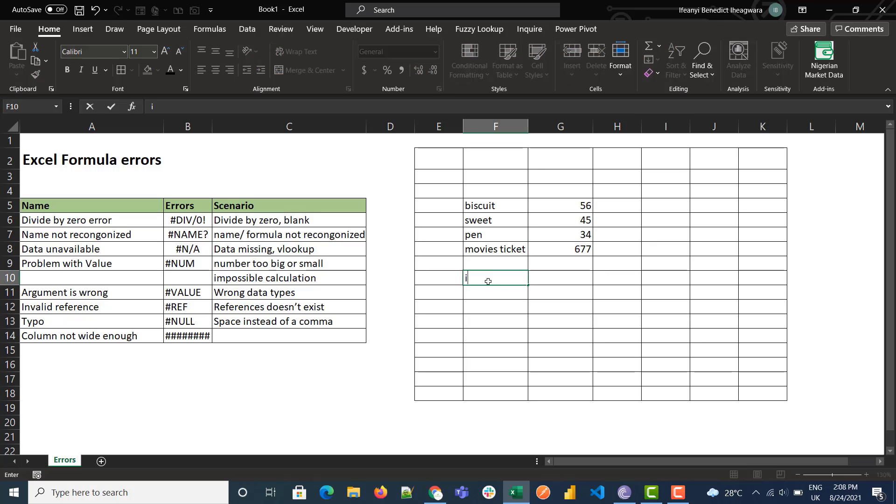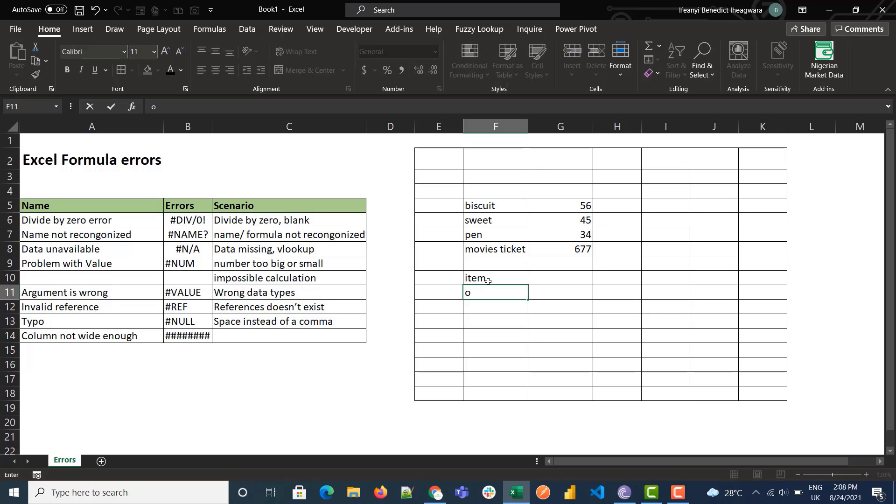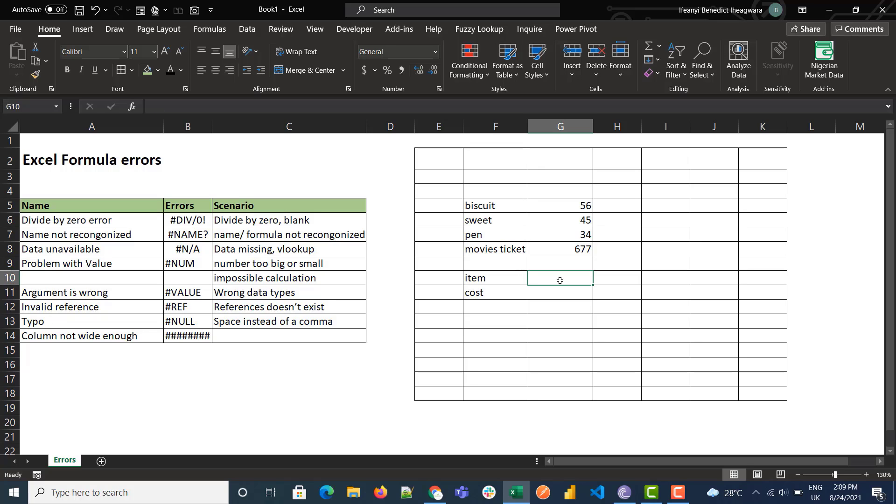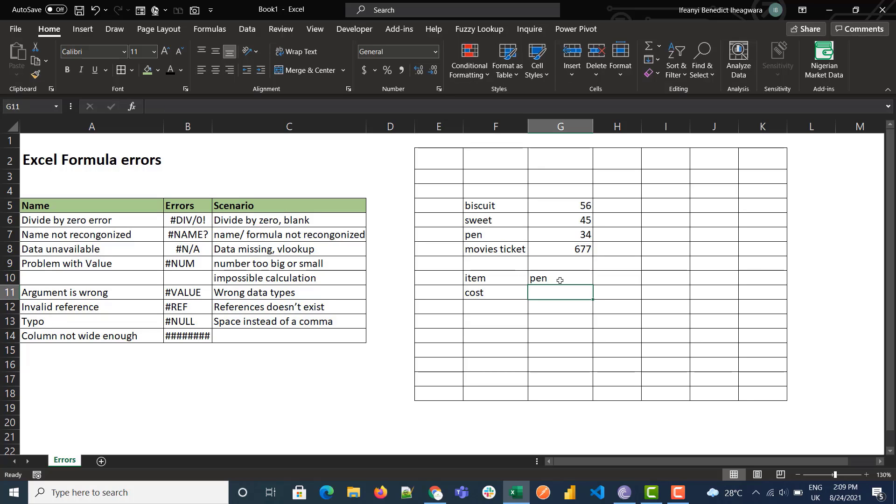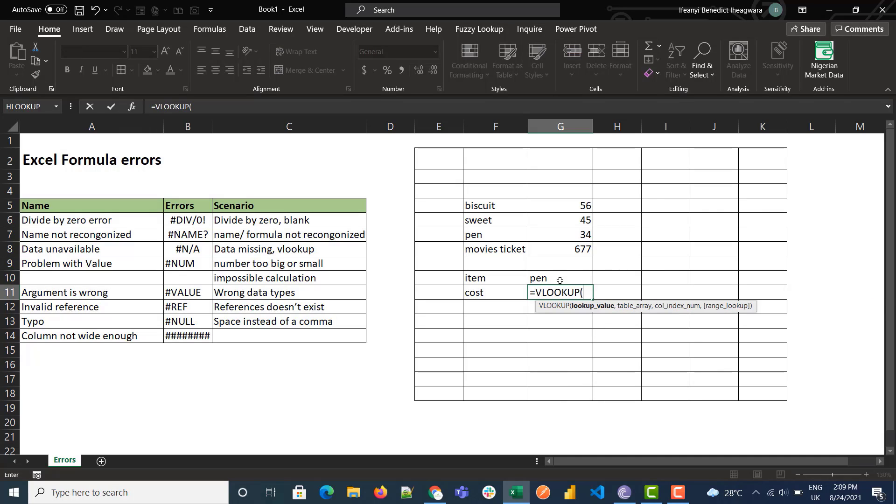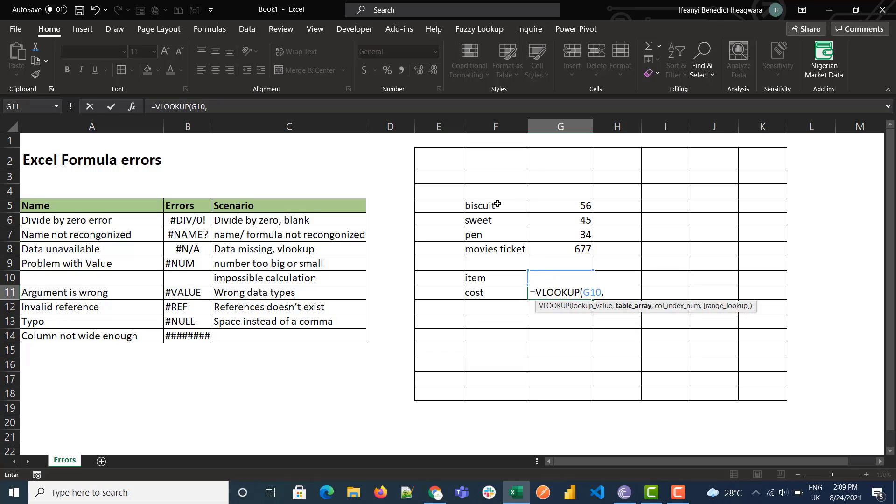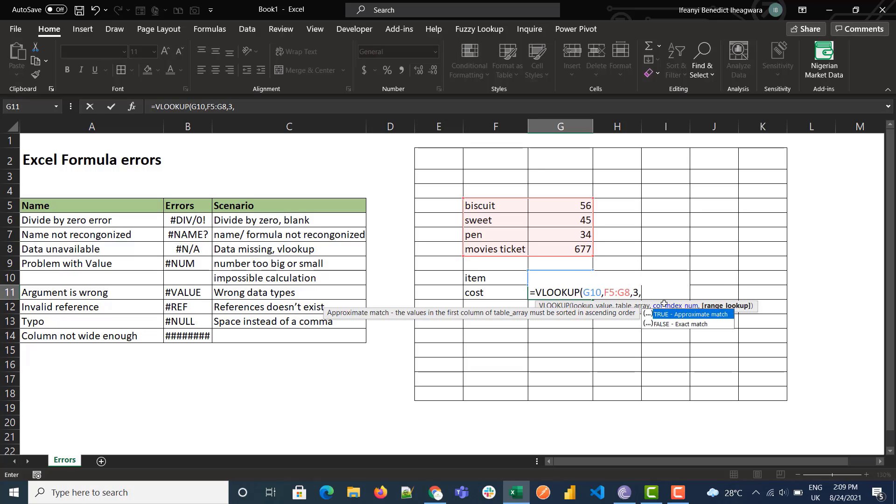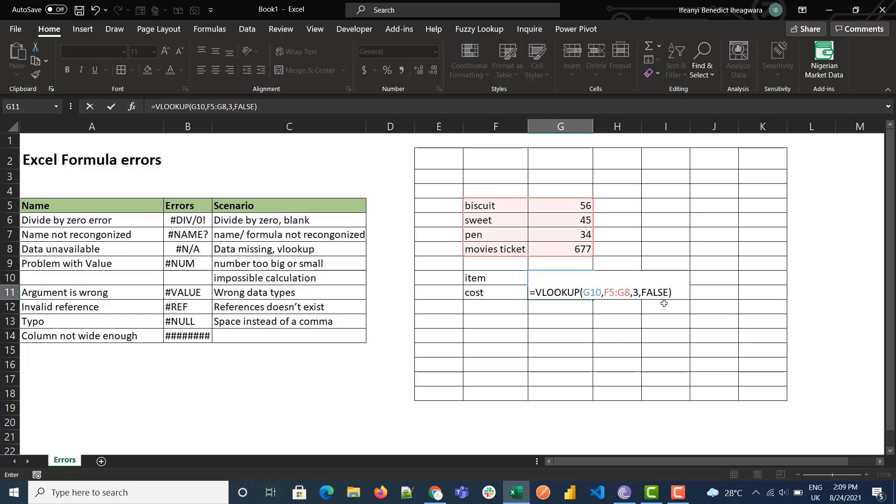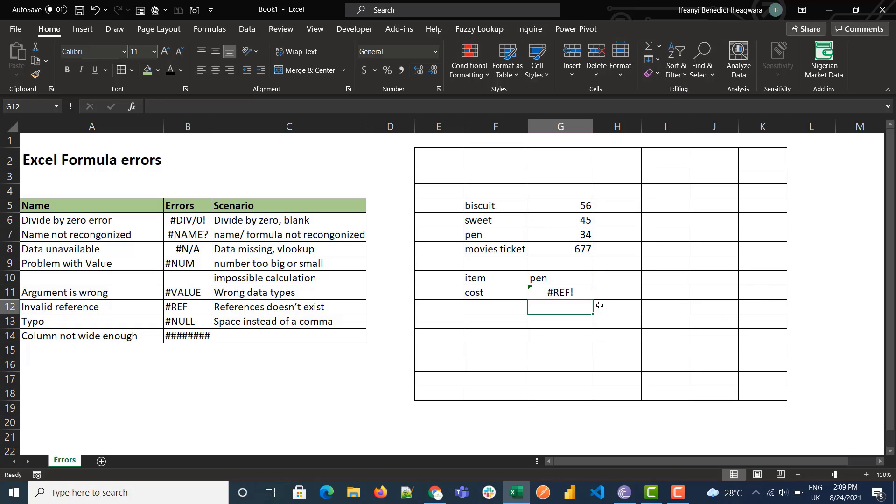For VLOOKUP with Pen in this table array, and then we call column index - we use 3 instead of 2, I'll still use FALSE. Let's see... we get a REF error because this reference doesn't exist.